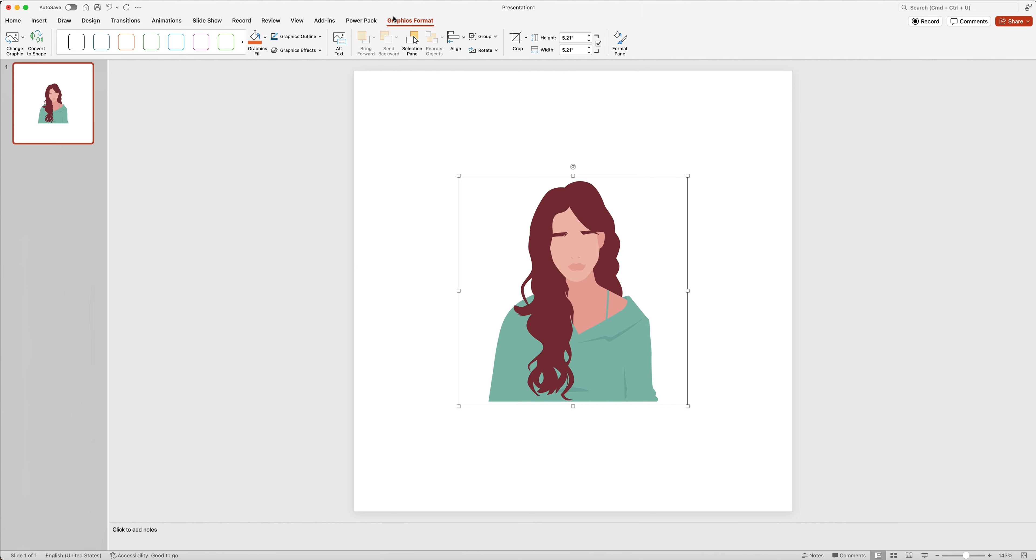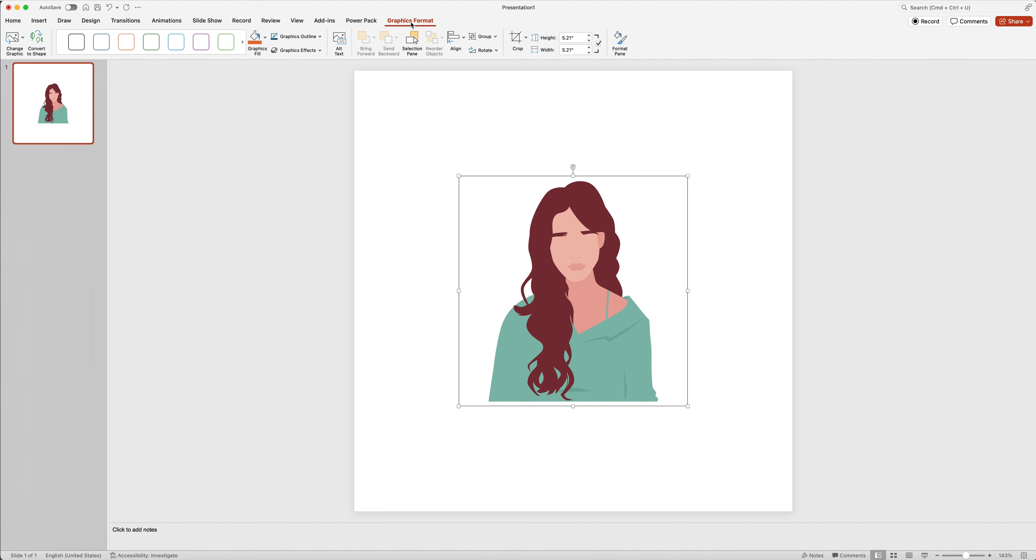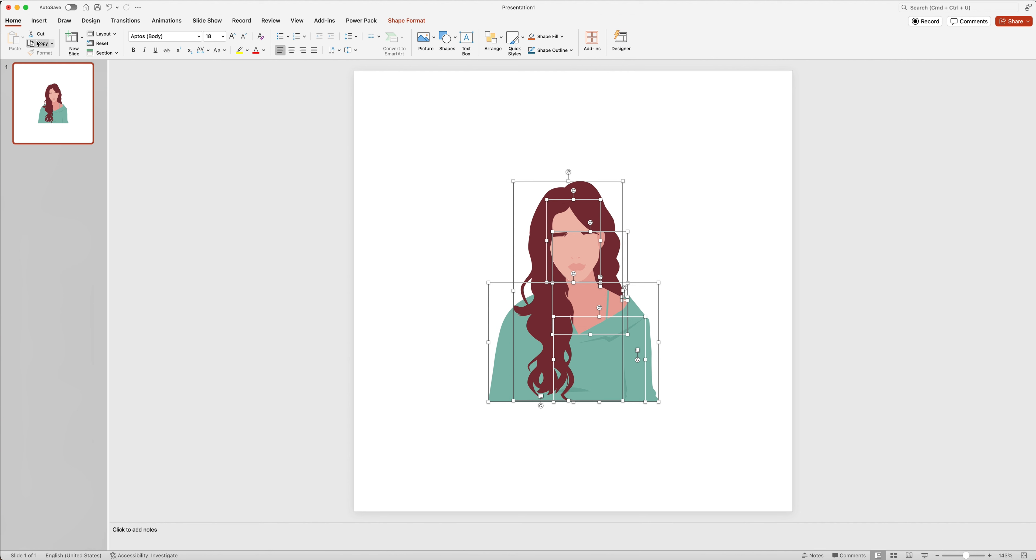At the top, make sure you are on the tab that is called graphics format. I'm going to click on that. Then I'm going to go to where it says convert shape, and I'm going to click on that. You'll see that the image is going to kind of break up in different little pieces. That is totally fine.